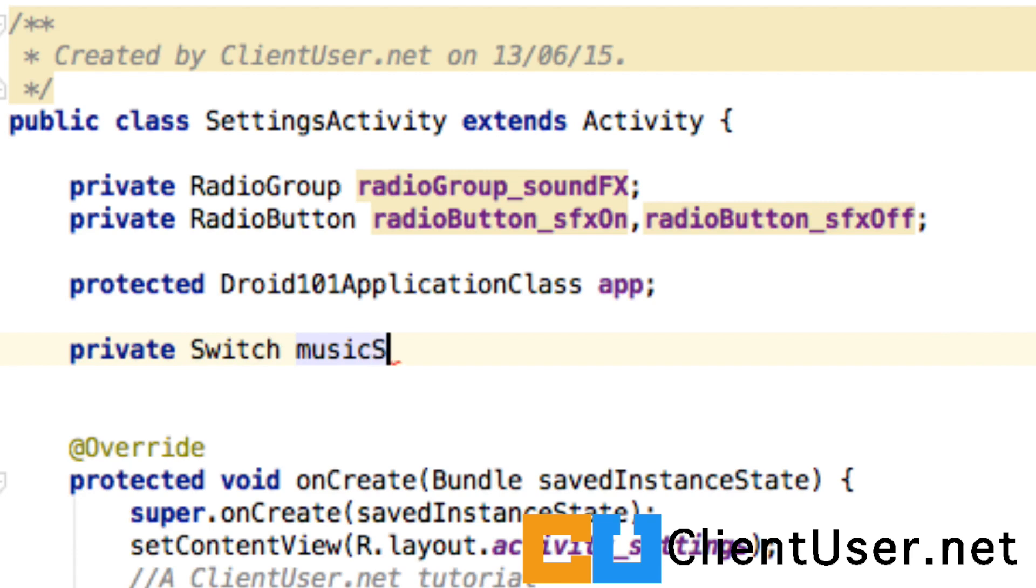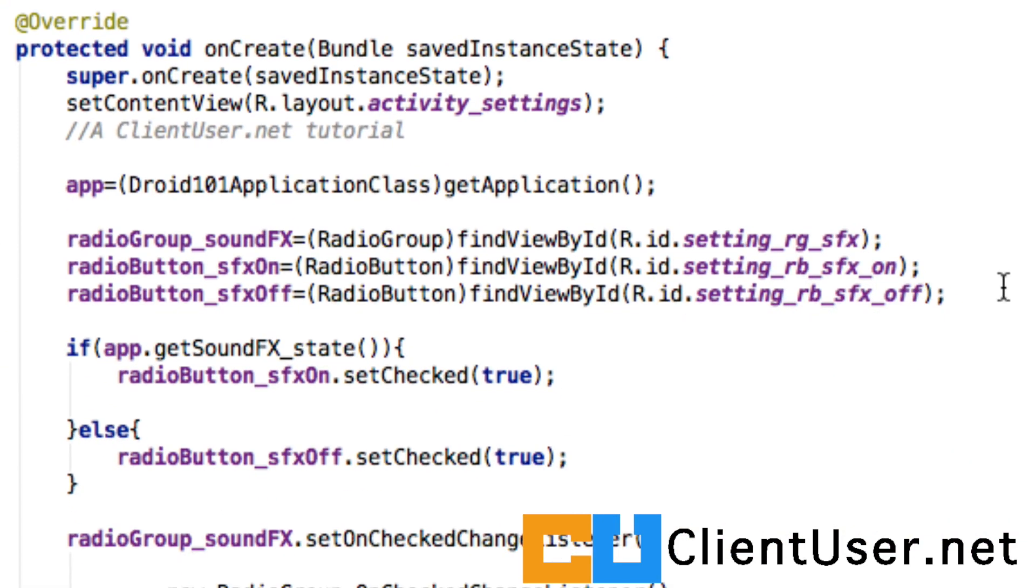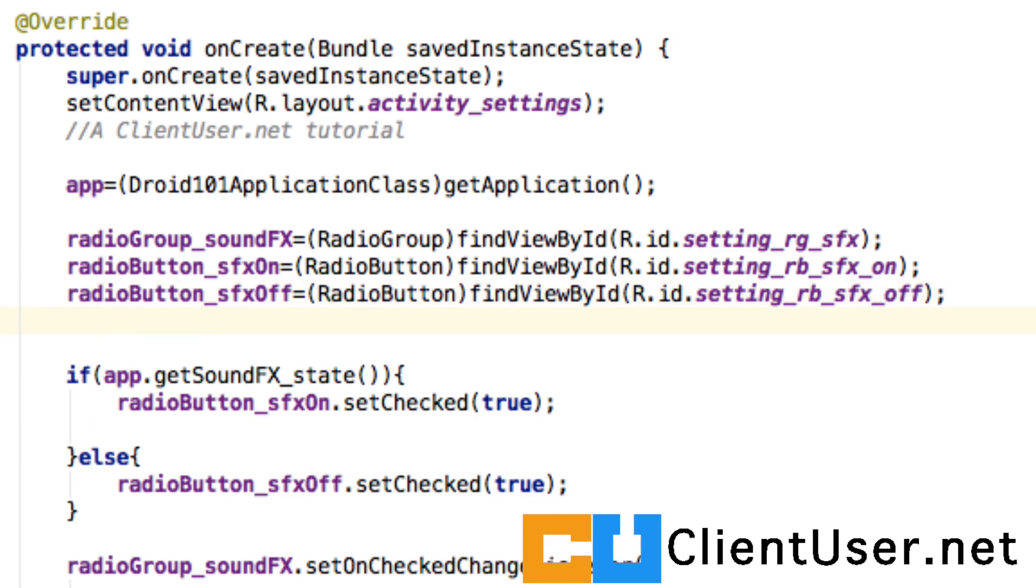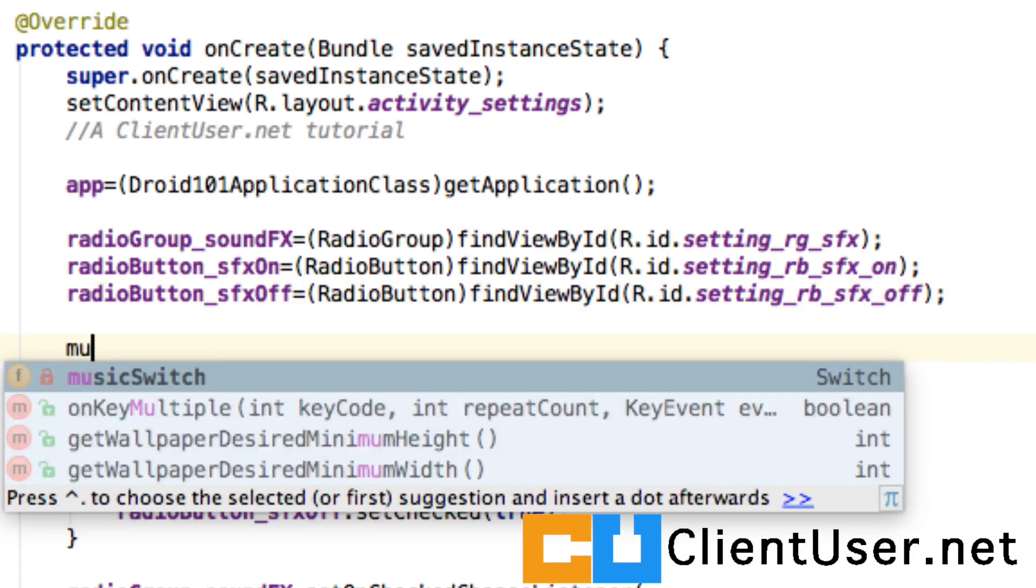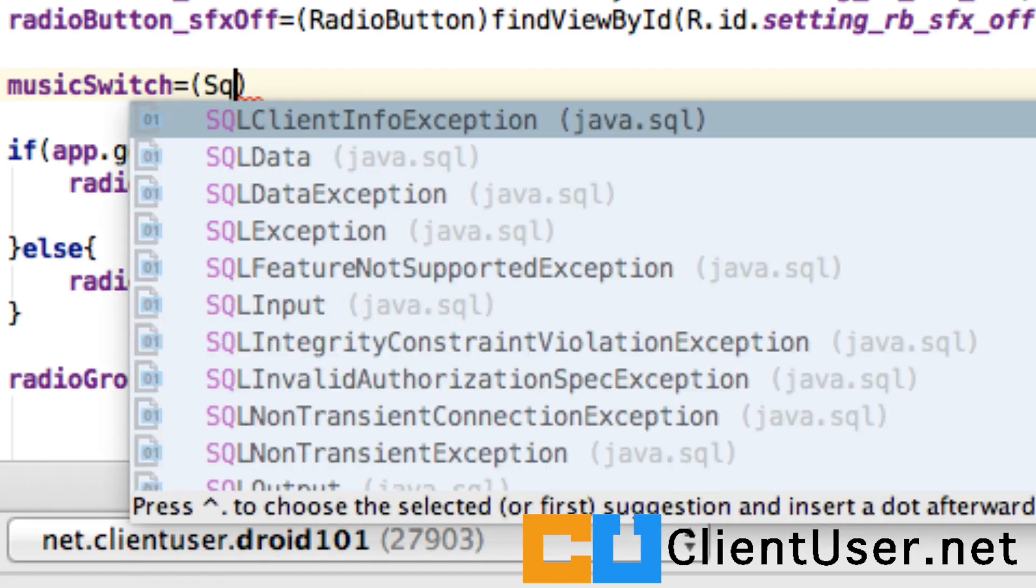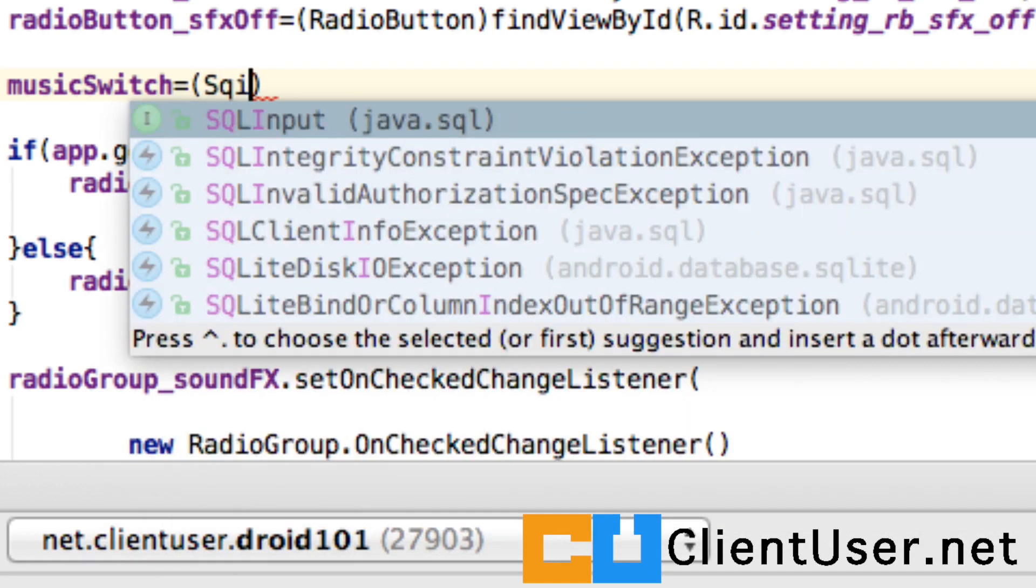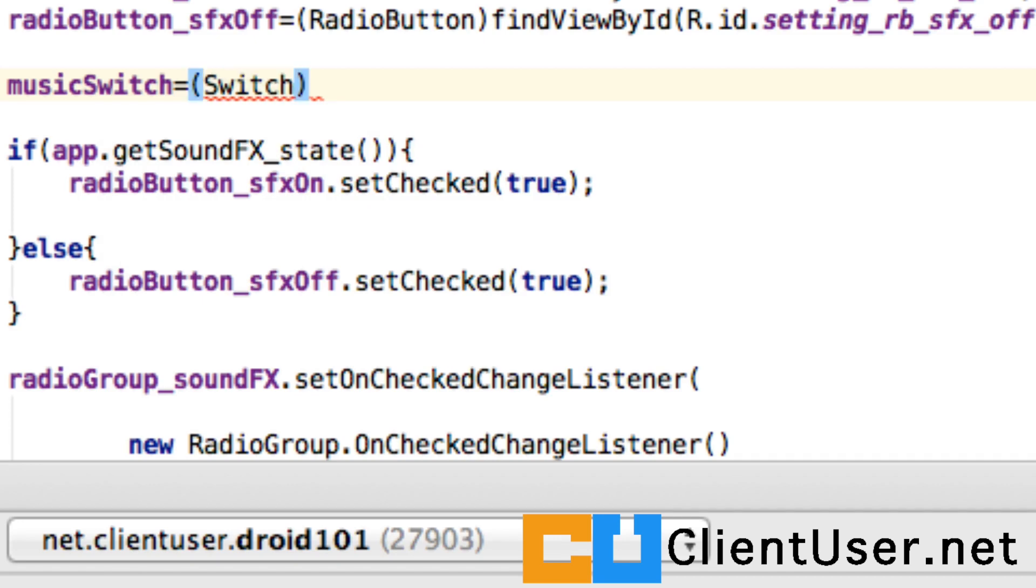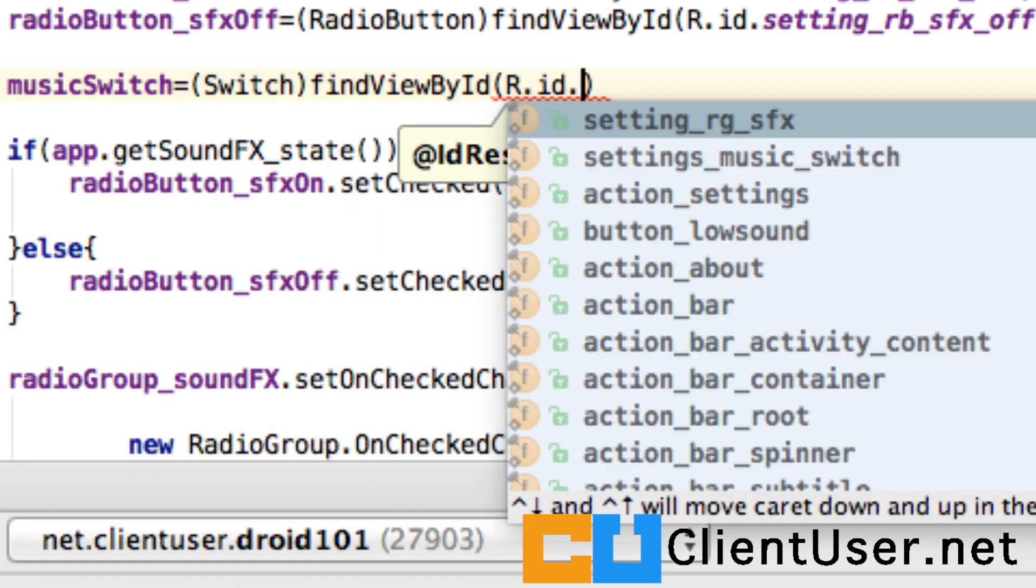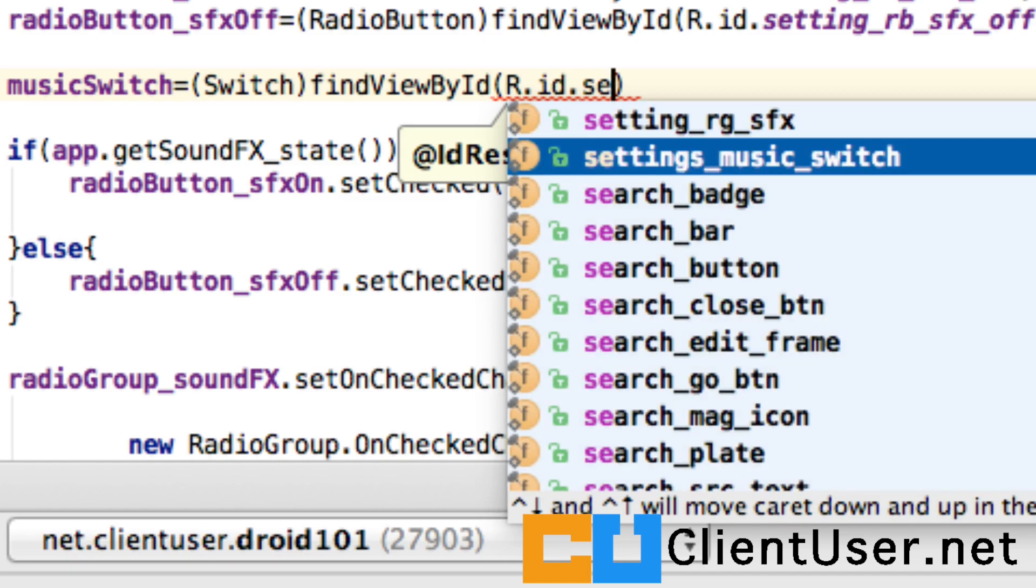In the similar method to the buttons we've done before and to the radio buttons we've done before, we need to connect our local variable to the layout switch. So we'll just mention music_switch and it's casted to switch, findViewById, and we labeled it settings_music_switch.